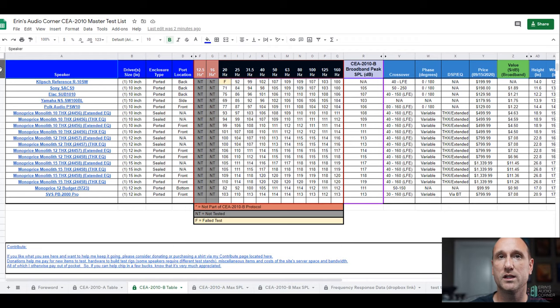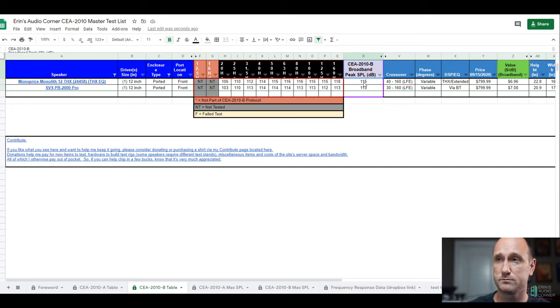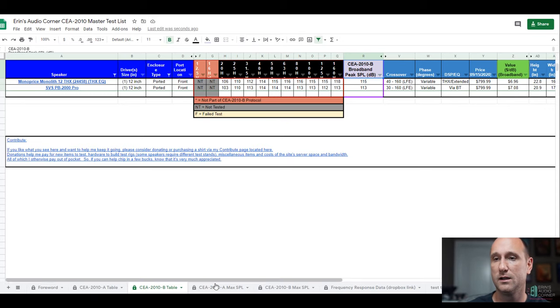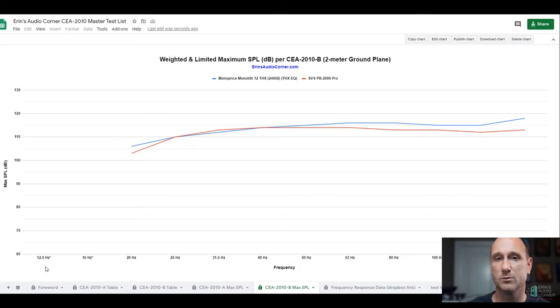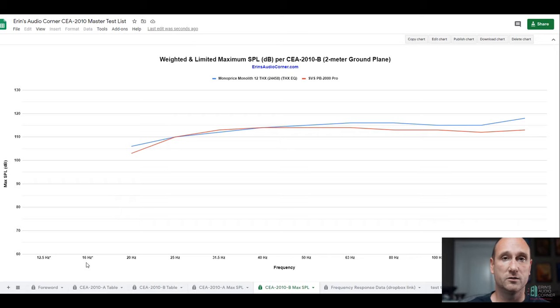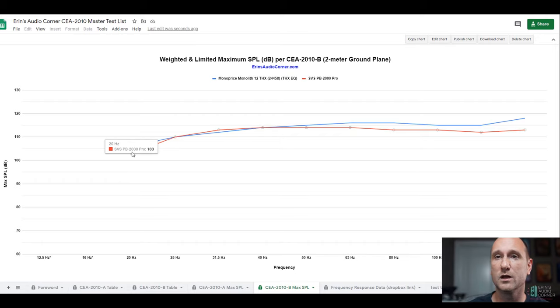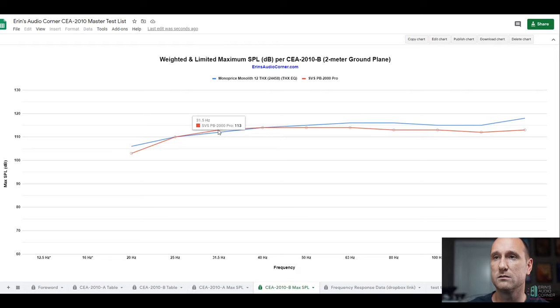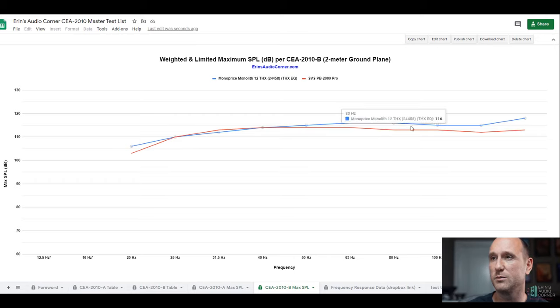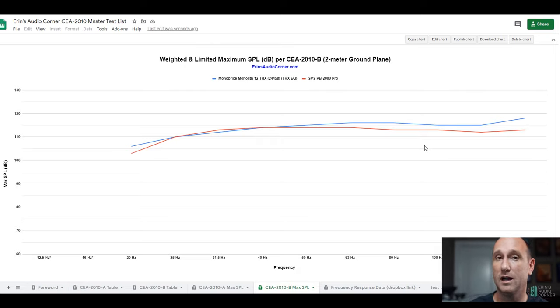So let's do the same thing for the CEA 2010 B testing. Here are the raw numbers. Here is the calculated CEA 2010 B broadband peak SPL. 115 for the Monolith, 113 for the SVS. So the SVS is just about 2 dB shy. And if you want to look at this output in graphical format, here you go. Obviously, I'm not testing down to 12 or 16 hertz because this standard does not call for that. 20 hertz, the SVS is about 103 to 106, so about 3 dB lower. And then at about 31, it's about maybe 1 dB higher. But then when you get above 50 hertz, the SVS is about 2 dB or so, probably on average, maybe 2 to 3 on average lower. So again, the Monoprice Monolith in terms of max SPL is about 2 dB on average higher.